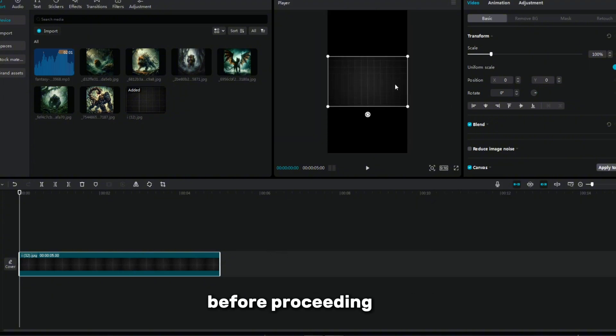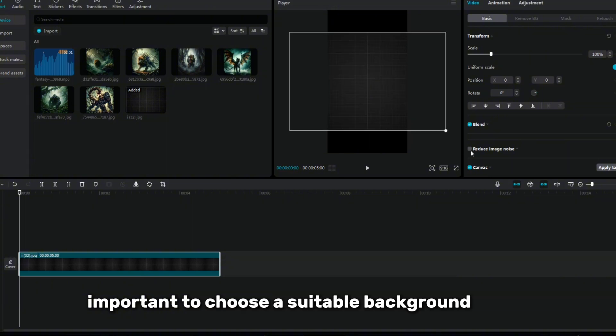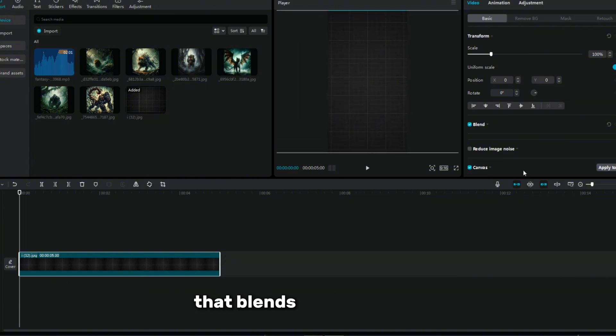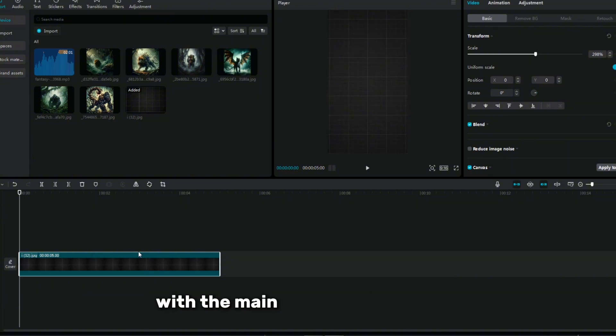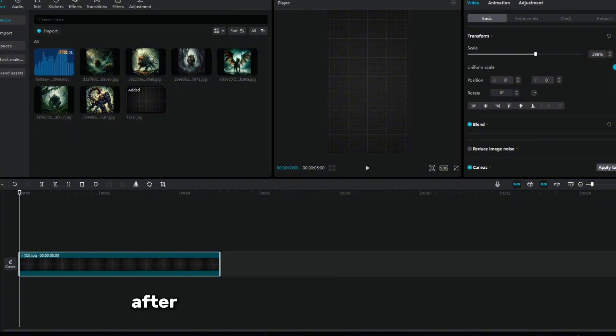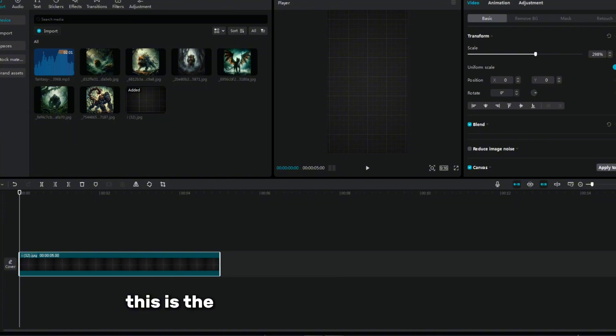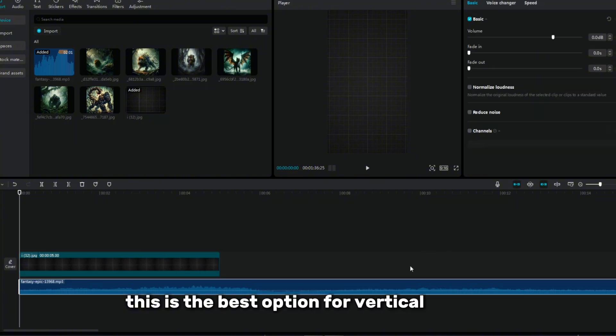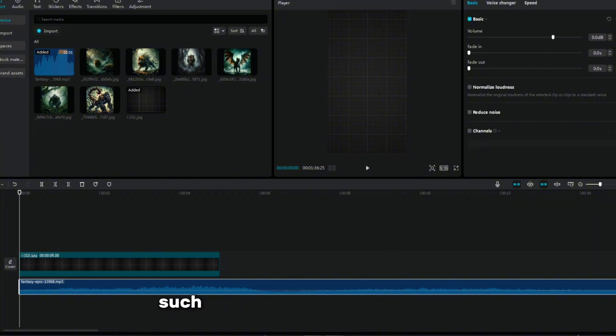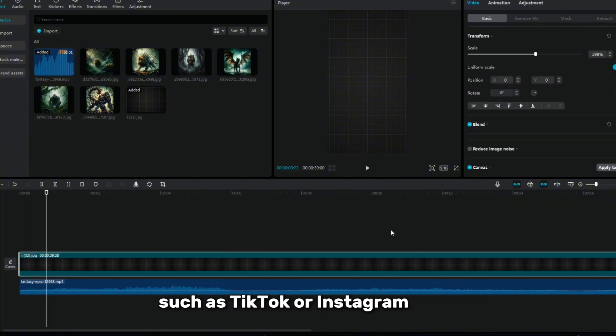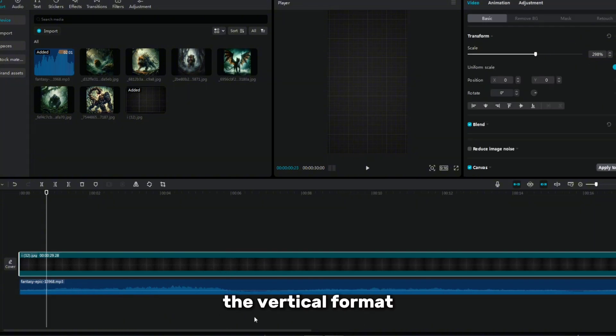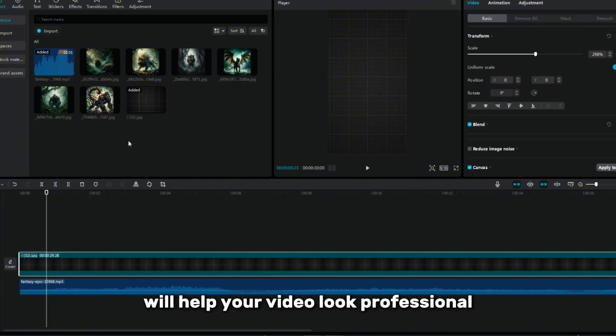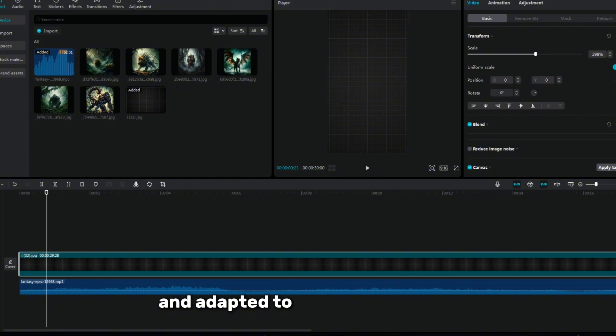Before proceeding, it is important to choose a suitable background image that blends harmoniously with the main theme of your video. After that, set the aspect ratio to 9 to 16. This is the best option for vertical formats such as TikTok or Instagram Reels. The vertical format will help your video look professional and adapted to modern platforms.